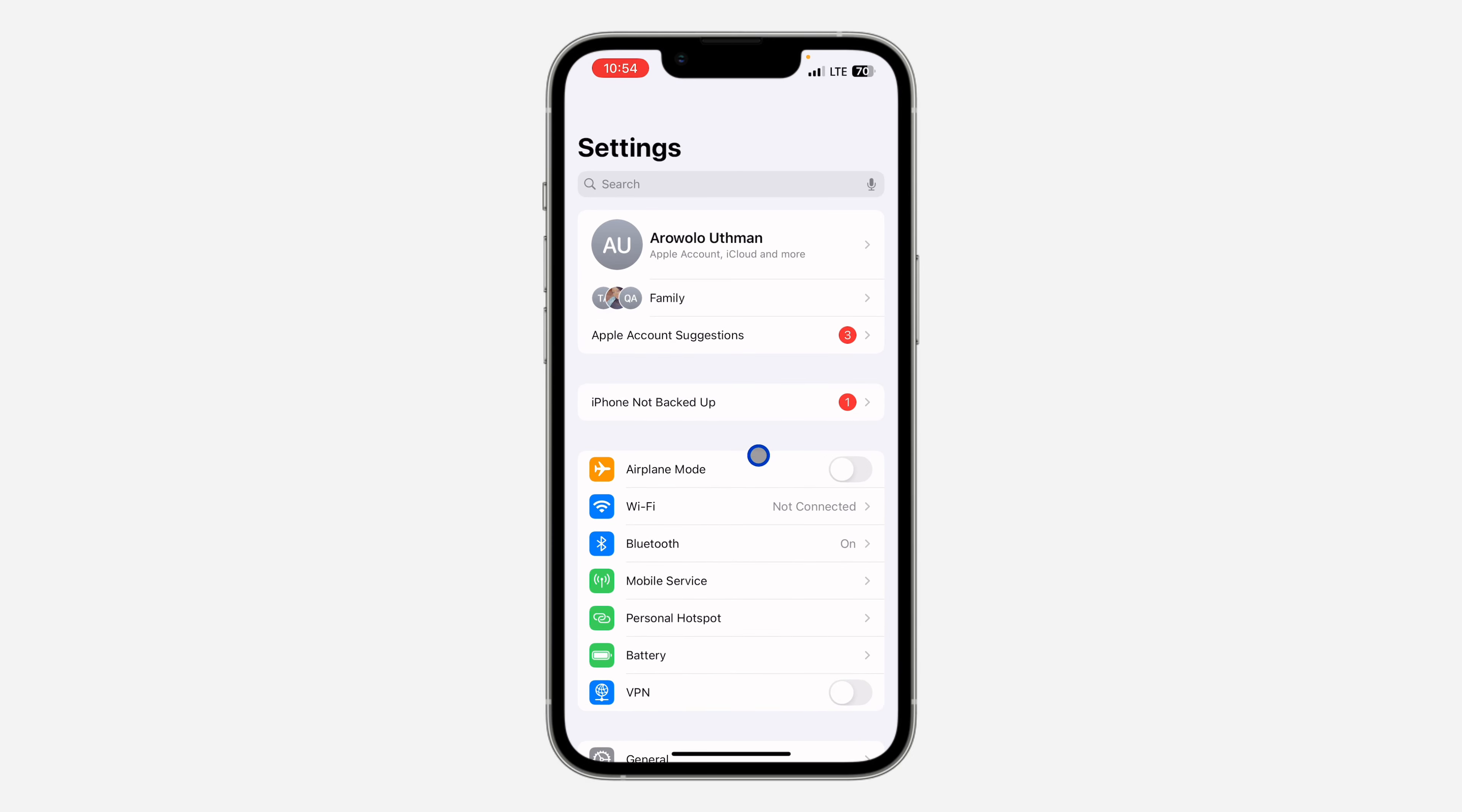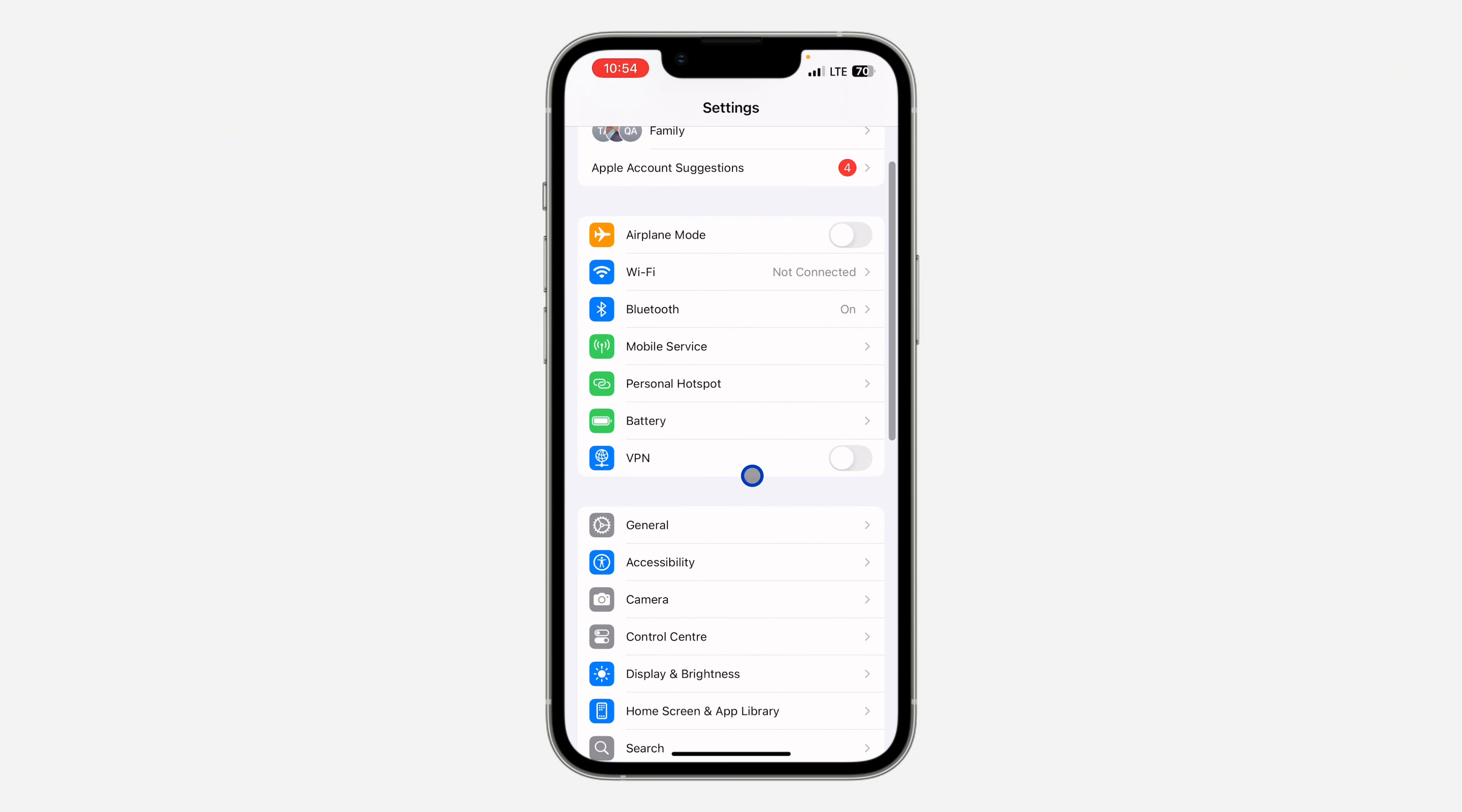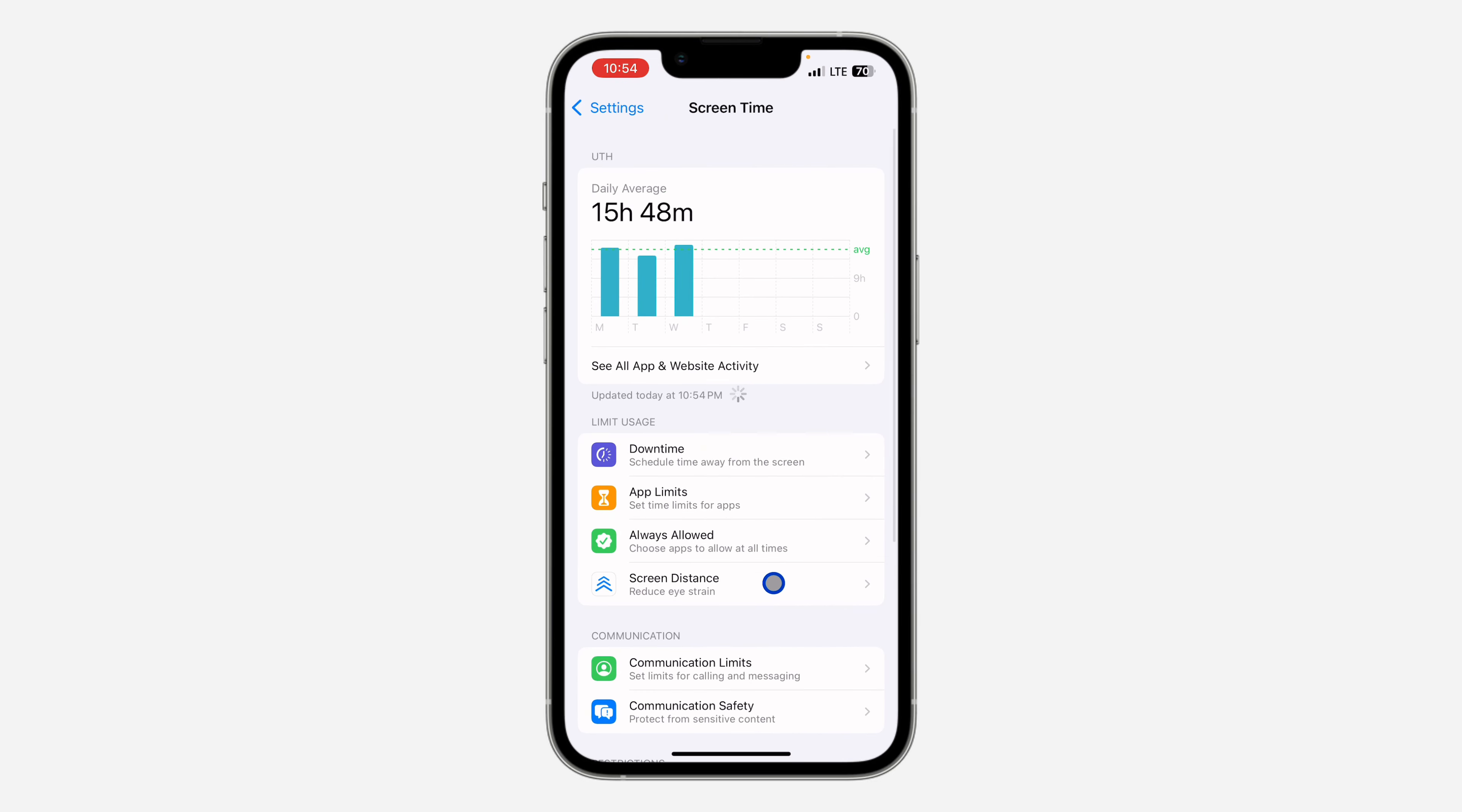The first thing is open up your settings and you need to look for screen time. If you are using iOS 17, you are going to see screen time at the top right there. On iOS 18, you have to scroll down and click on it.